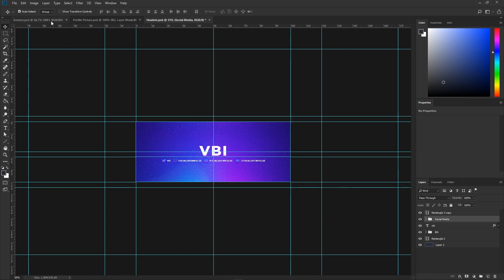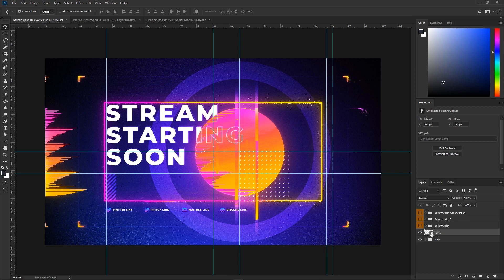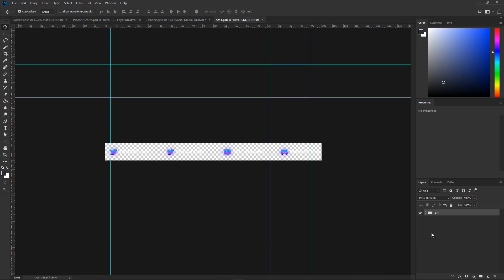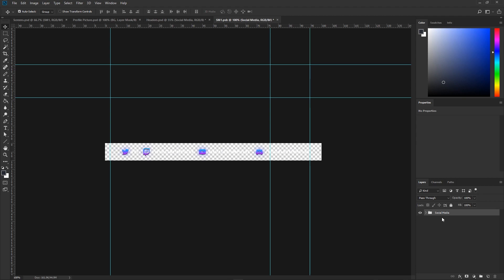Now you may notice there isn't a folder this time—there's a smart layer. Let's double click this little symbol and it's going to take us to a separate PSD file. Press Control+V or Command+V, and let's go ahead and delete the other folder by clicking on SM and pressing the delete key.